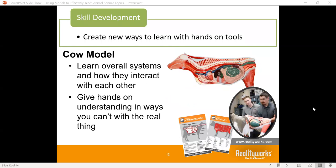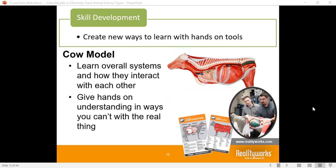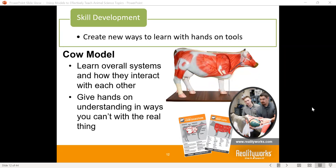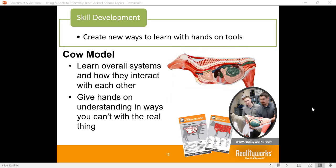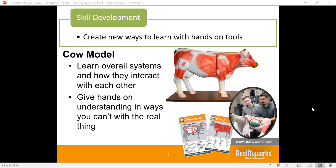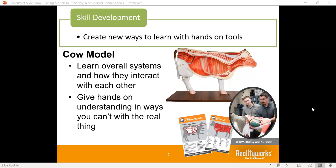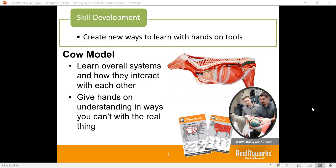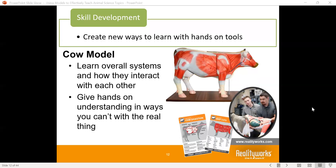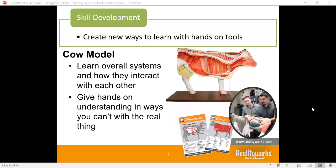We have our cow model here. The cow model pulls apart — it has 13 different organs and parts to the animal that students can actually touch and feel and learn about. This gives hands-on learning so they can understand what the different parts are. When you're talking about the ruminant system, what does it look like, how and where is it placed in the animal, how big is it compared to the rest? That allows skill development and an understanding of your learning objectives.